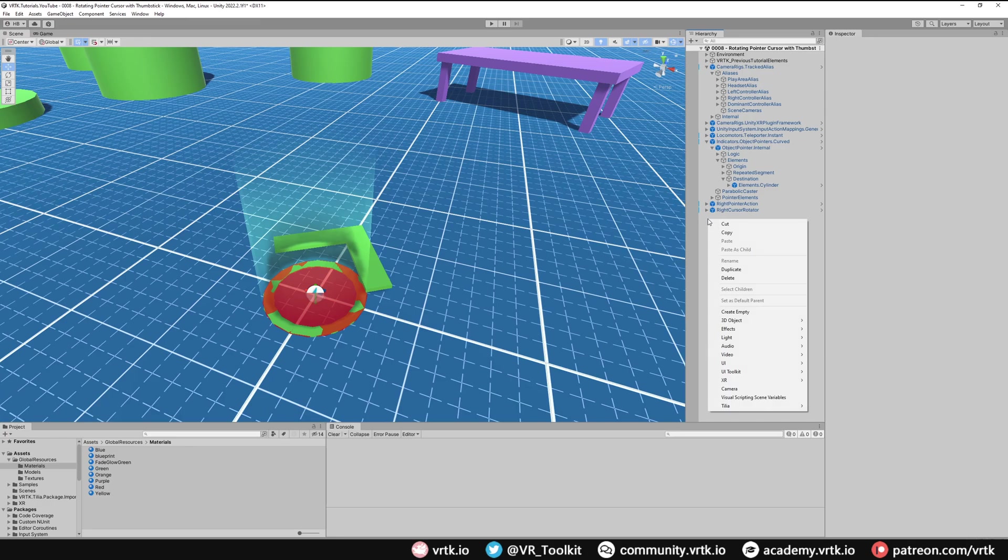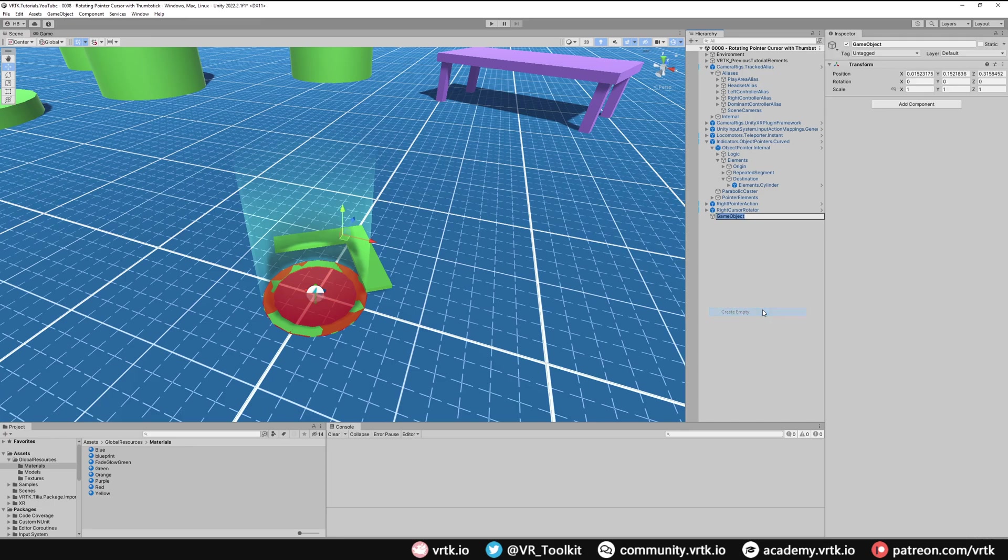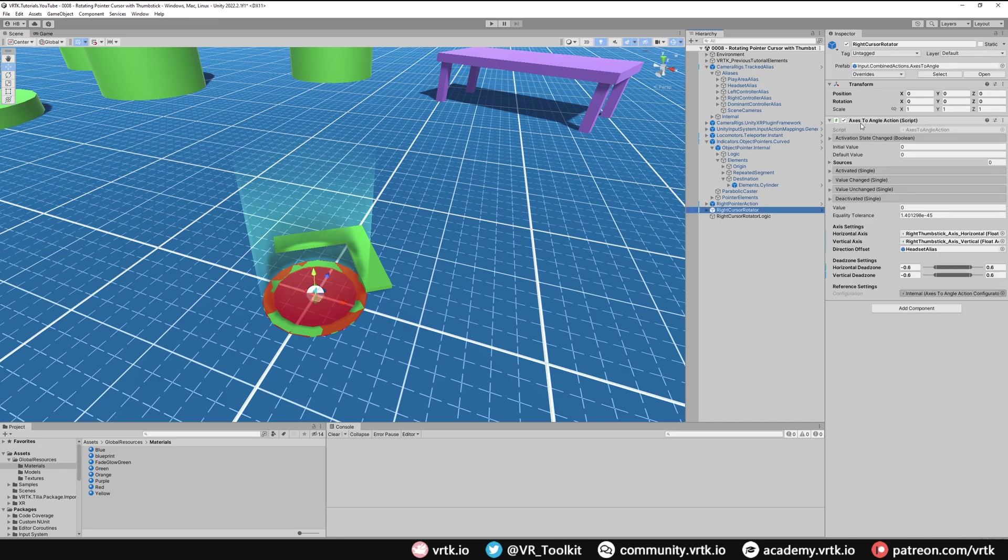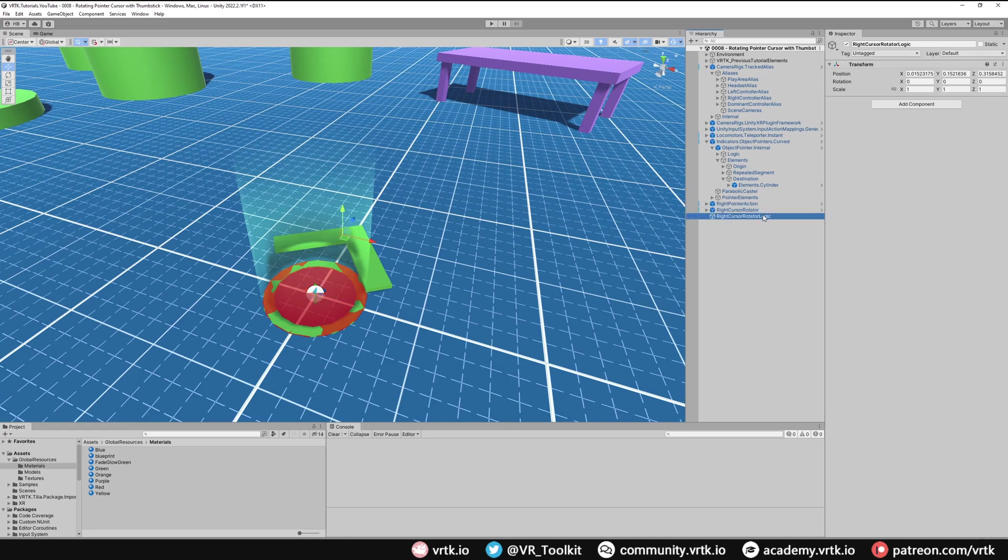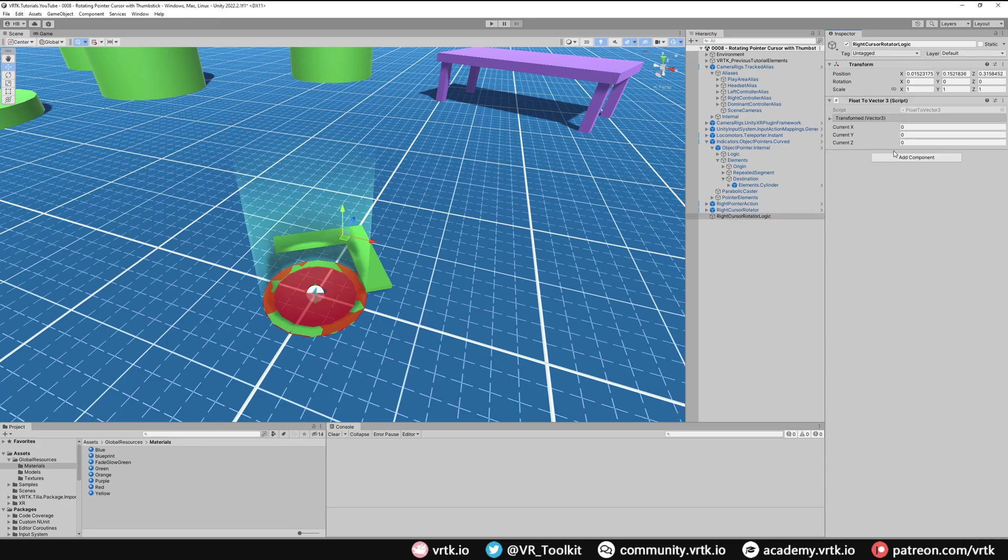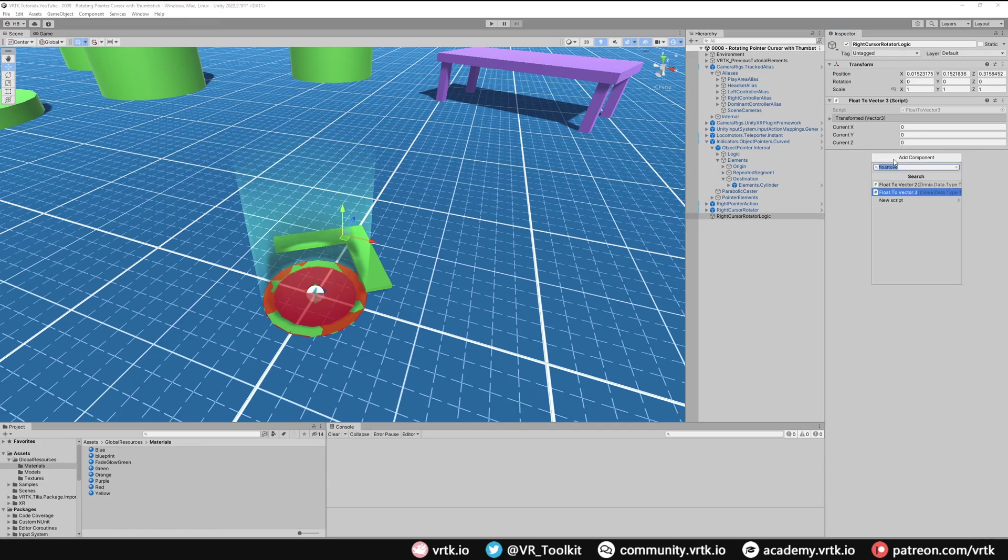Now the right cursor rotator has the axis to angle action which gives us a float value which is the angle that we're interested in. However, rotations up here are done in vector 3. So we need to turn that float into the relevant vector 3 we want to rotate around. And we only want to rotate around the y-axis. So in our right cursor rotator logic we're going to need a float to vector 3 transformer. So we'll add one of those. And then we need some way of mutating that game object or changing the game object's rotation. So we're going to use a transform Euler rotation mutator. So we'll search for that and add that. We'll come back to set these up in a moment.